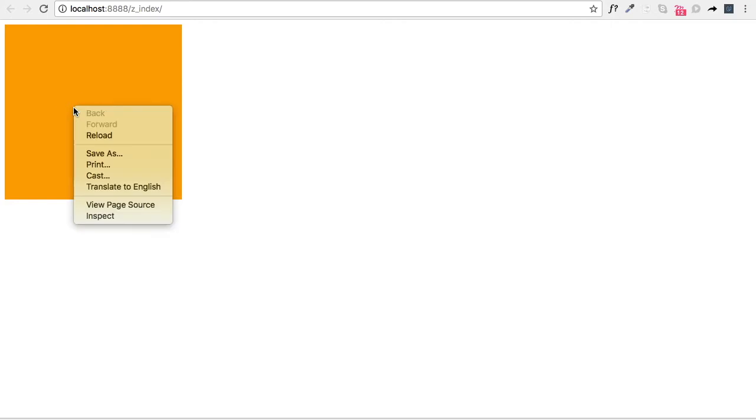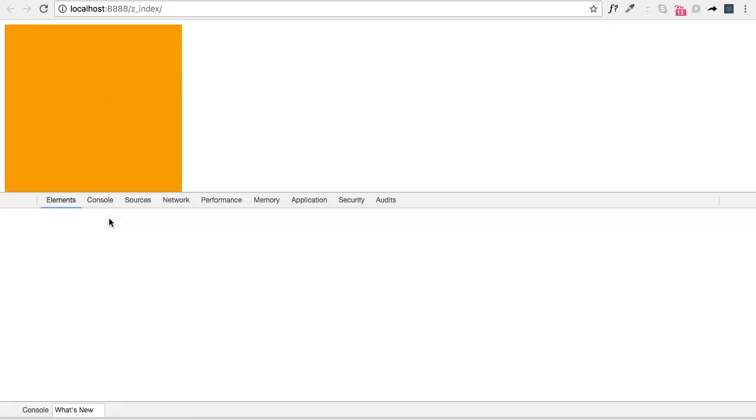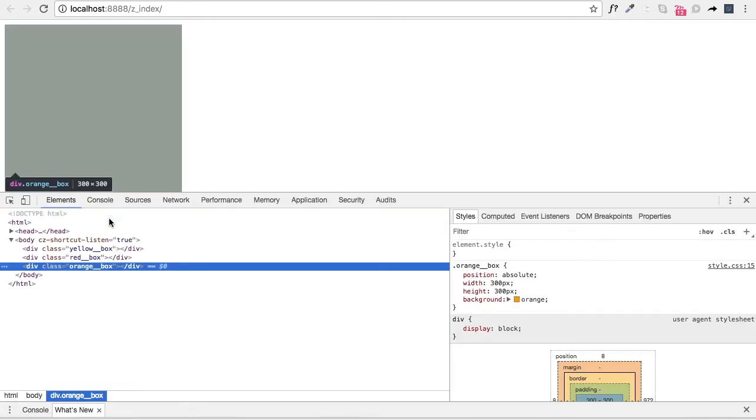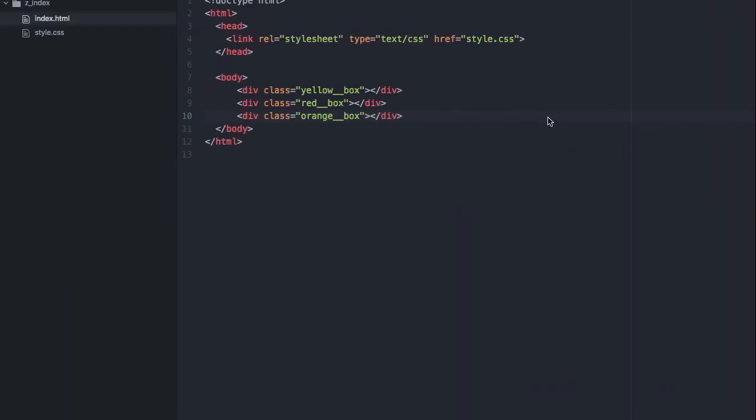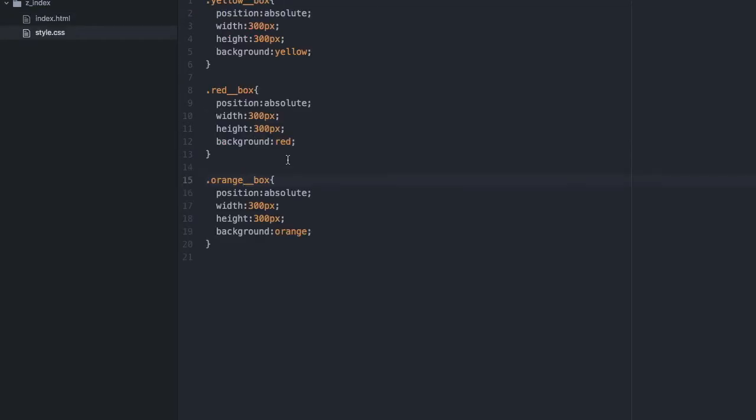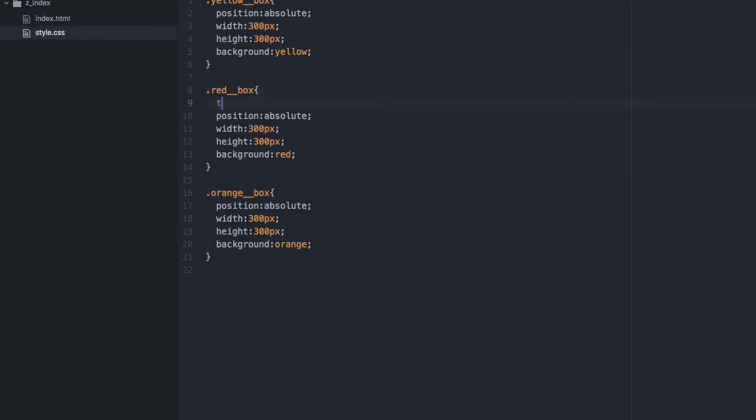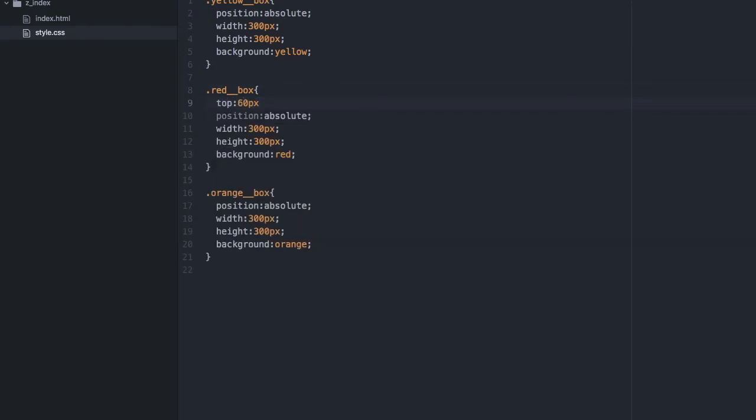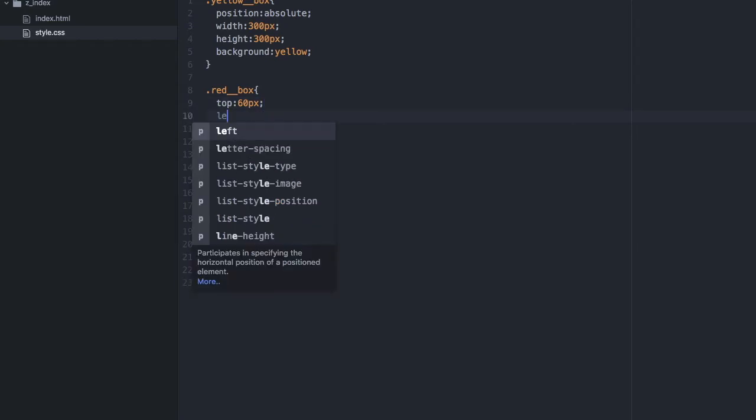They're the same height, width, and they're all absolutely positioned, so let's try and change that by adding top 60 pixels so we can separate them and give them space between each other so you can see all the boxes.